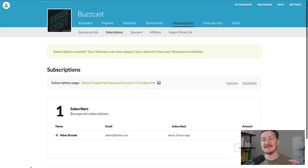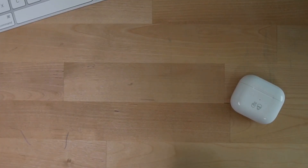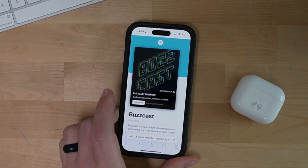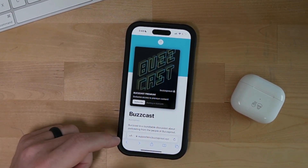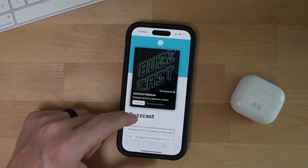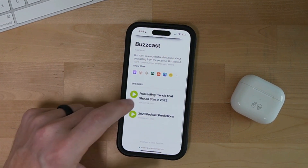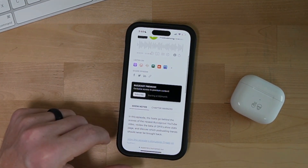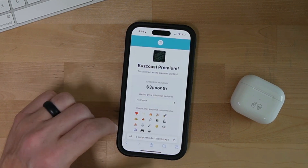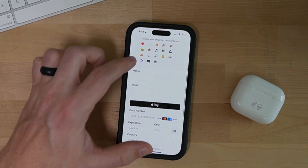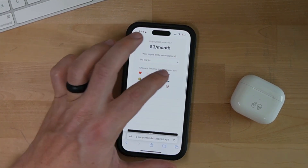Your Buzzsprout subscription is now live and on your Buzzsprout website. I'll show you how this works for your listeners on my phone. You'll see prompts to subscribe to your Buzzsprout subscription on your website, and there are also prompts on every episode's page. When listeners subscribe, they'll be able to include their name, email address, and pick an emoji to give you a sense of their personality.